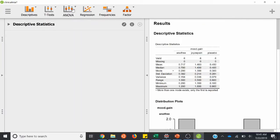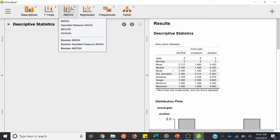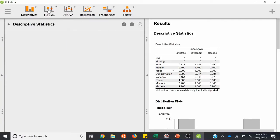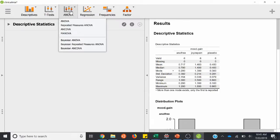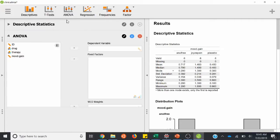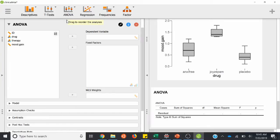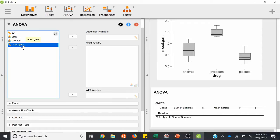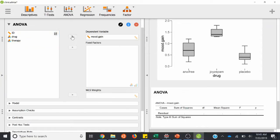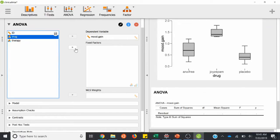Between-subjects ANOVA will be under the ANOVA category. It's kind of cool because you can see t-test for two groups, ANOVA for more than two groups. It's just going to be this first one — just ANOVA. Now it's asking for our dependent variable. We know that is mood gain, so we'll highlight mood gain and click that over. And fixed factors — that's where you're going to put the drug. So we'll highlight drug and move that over.